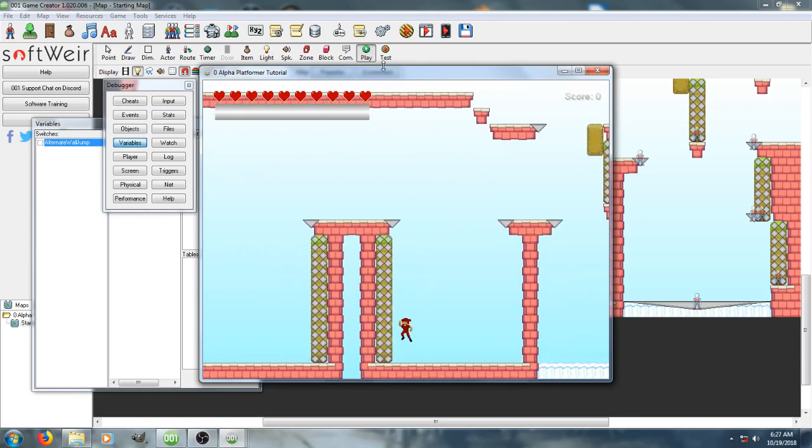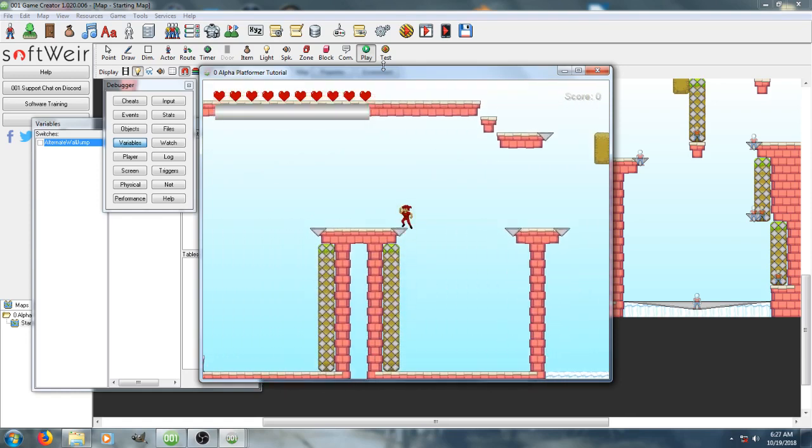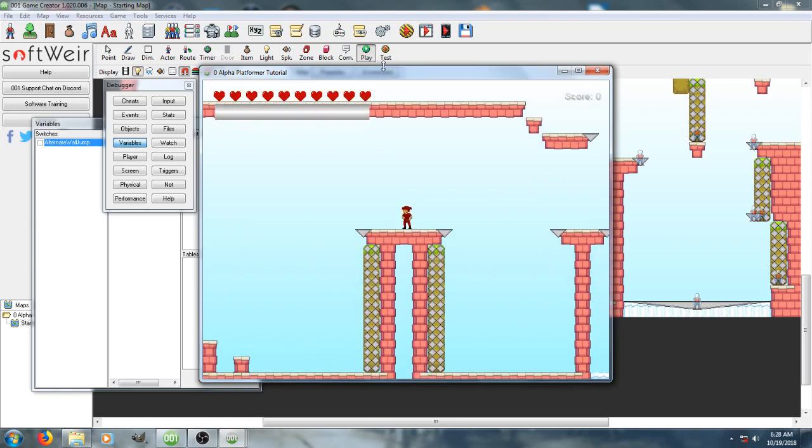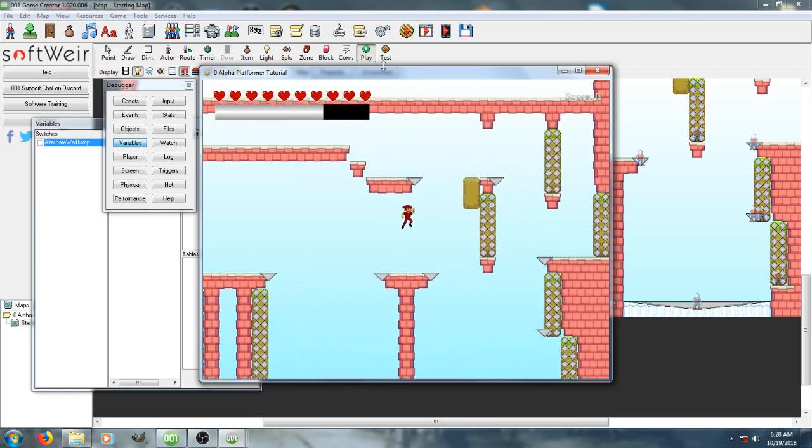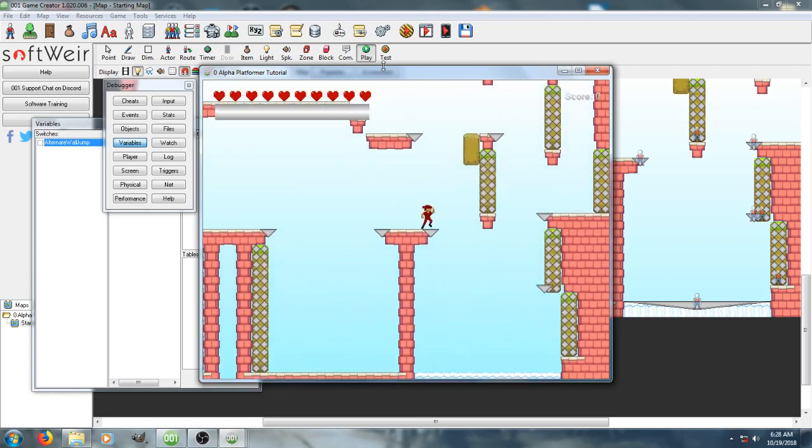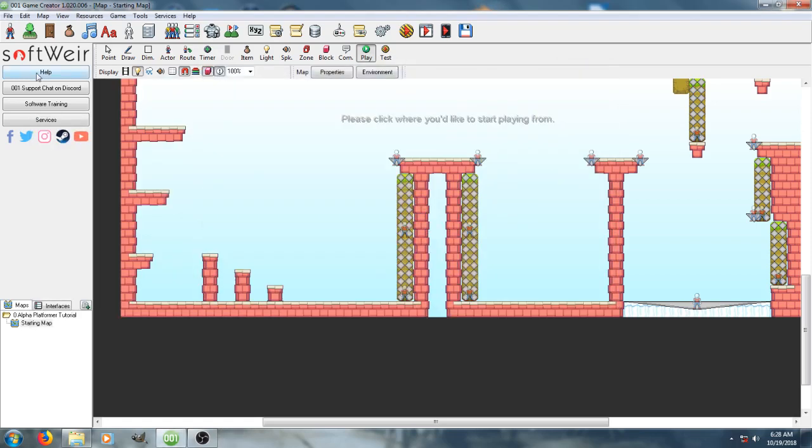Oh, that missed the jump again. I was going to just jetpack across, actually. Anyway, I'm going to go ahead and actually show how it works.